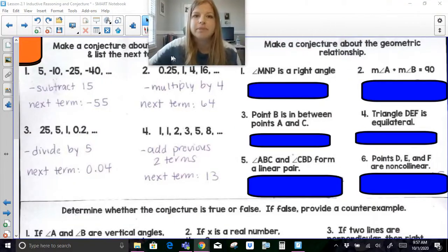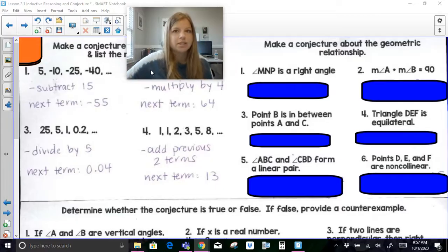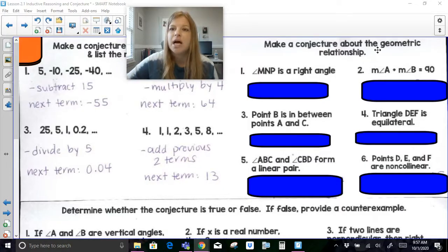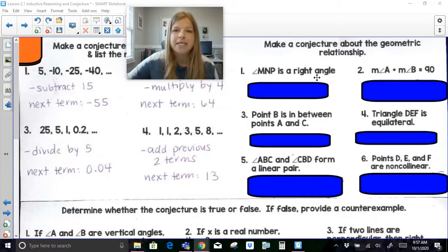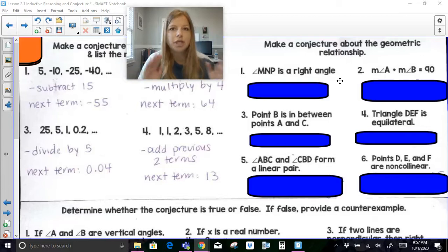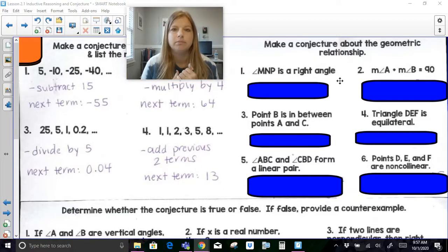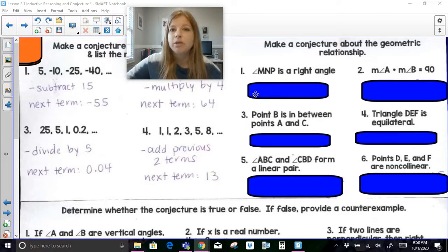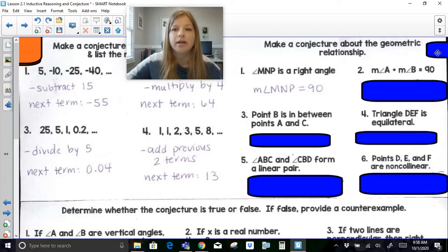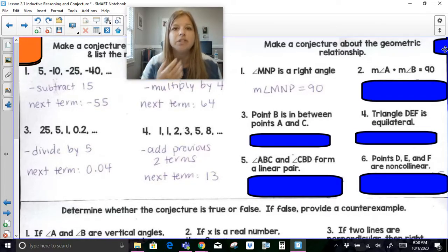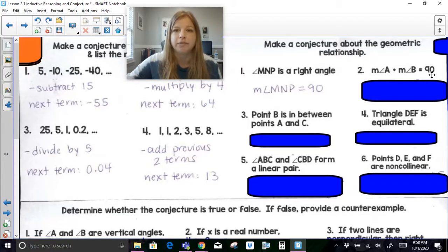Now, geometrically, this is where we really start to get into some geometry facts. It says make a conjecture about the geometric relationship. If I told you that angle MNP is a right angle, what is something you could say for sure? You could definitely say that the measure of angle MNP is 90 degrees, because the definition of a right angle is that it has 90 degrees.